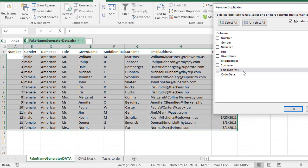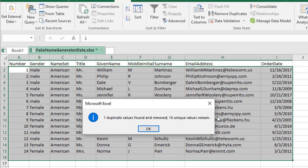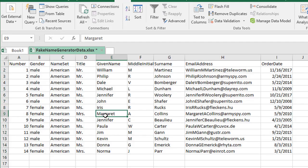I'm telling Excel that if it sees a duplicate email address, go ahead and delete it. When I click OK, the second record disappears. It prompts me: one duplicate value was found and the rest are all unique. Click OK.